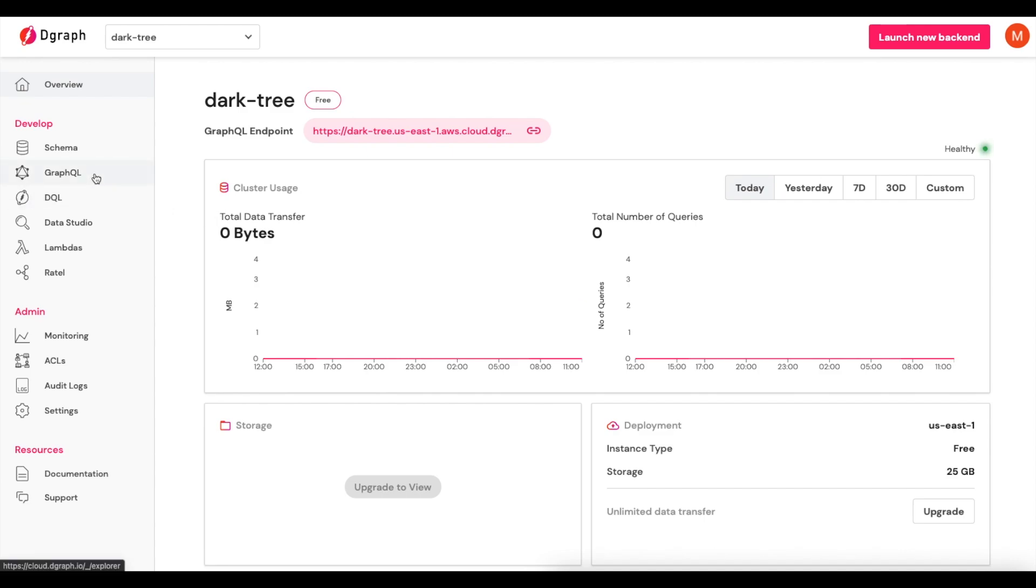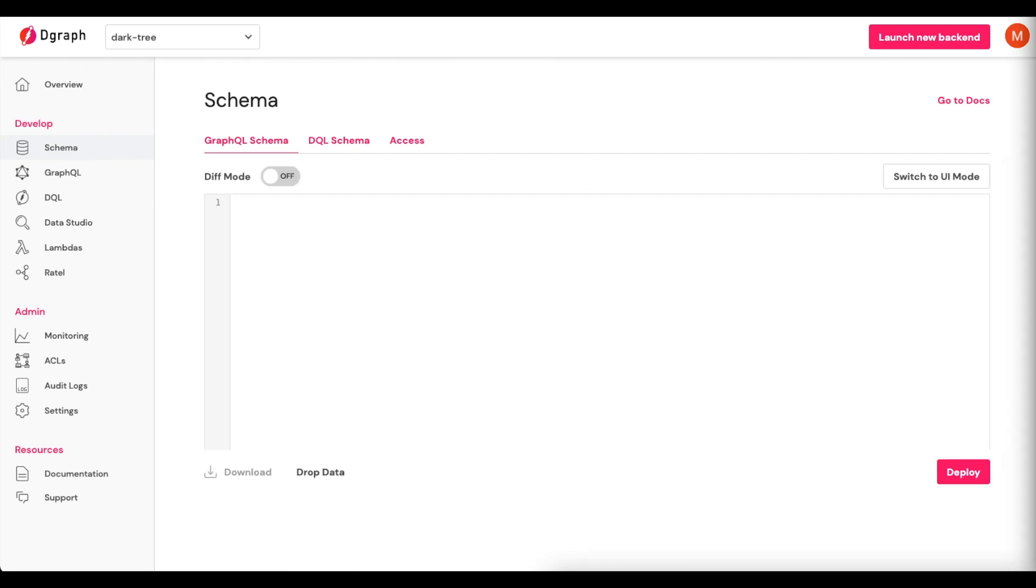To do that, we'll come over under Develop. We'll click on Schema. And then we will paste in the GraphQL schema that we want to use.